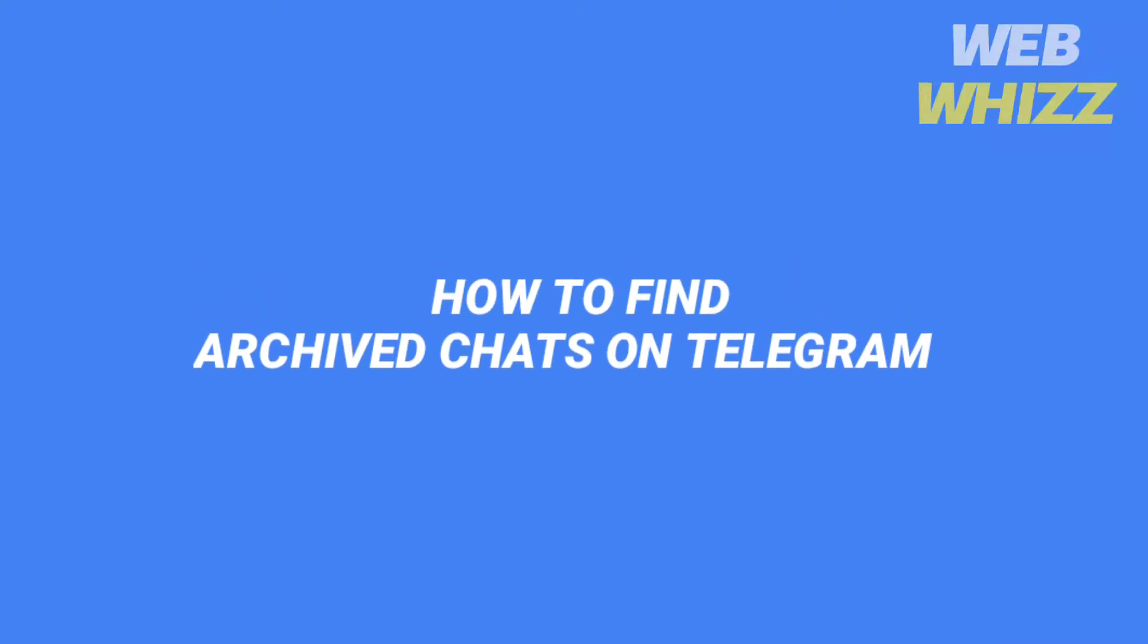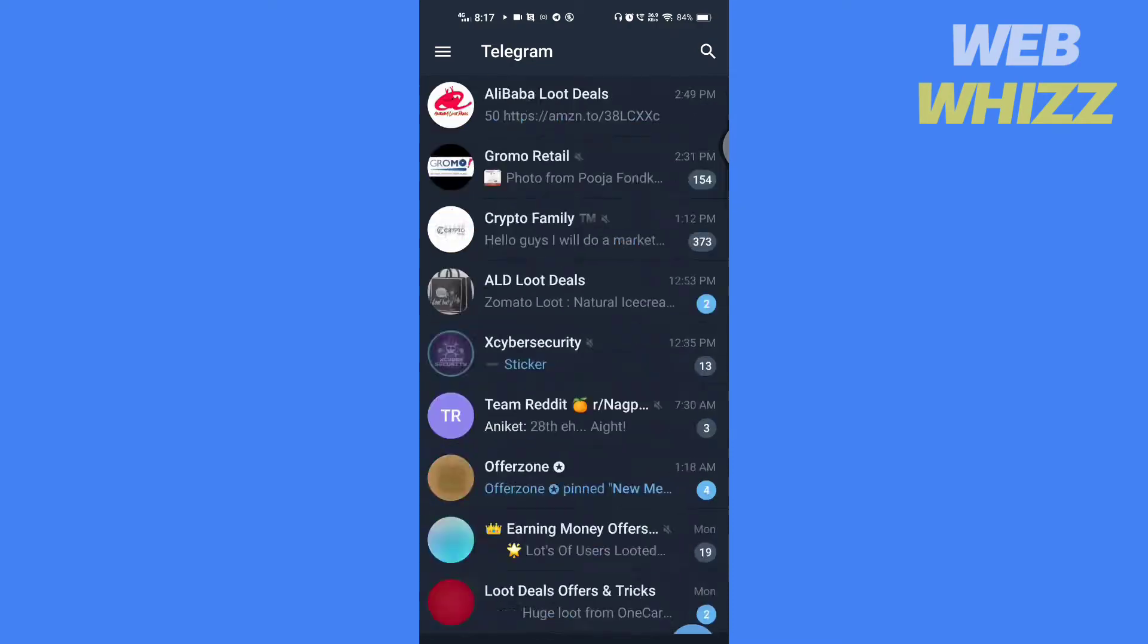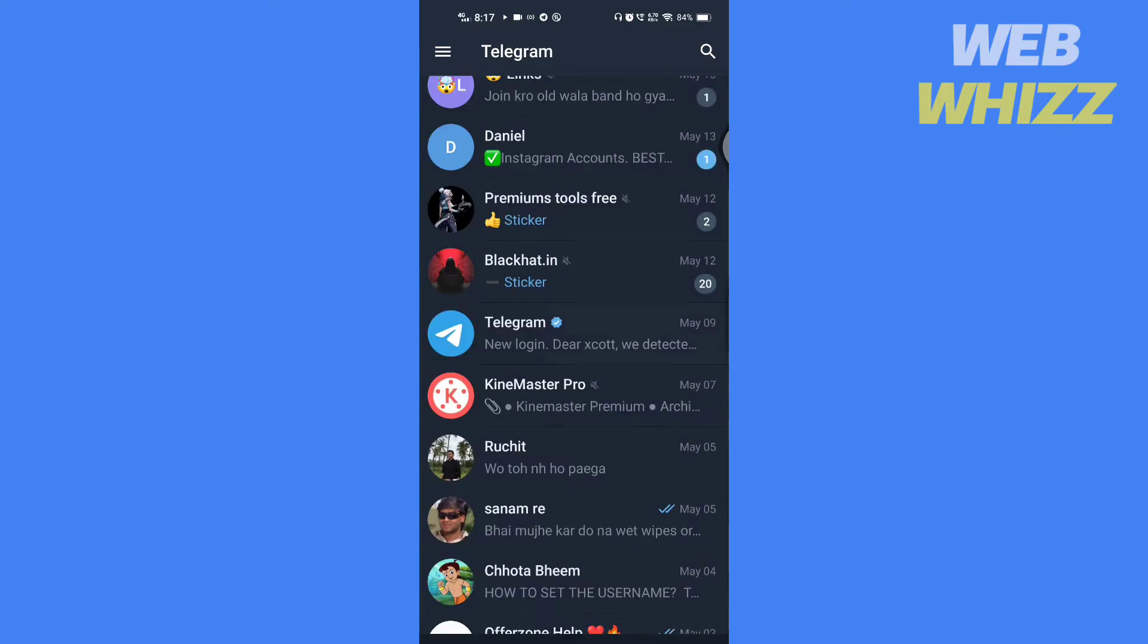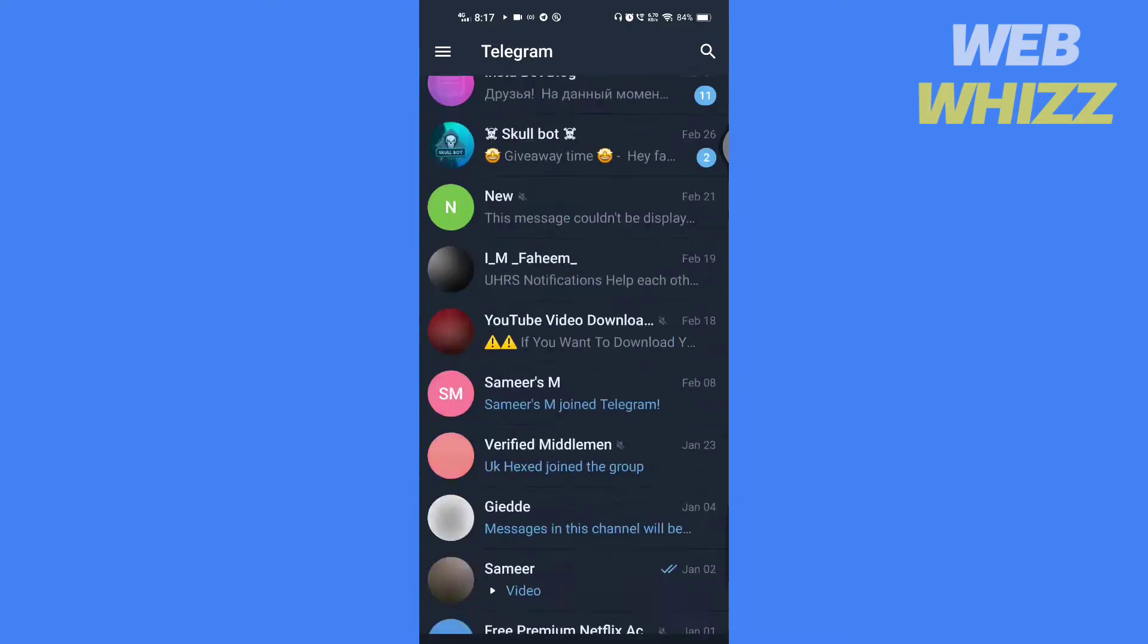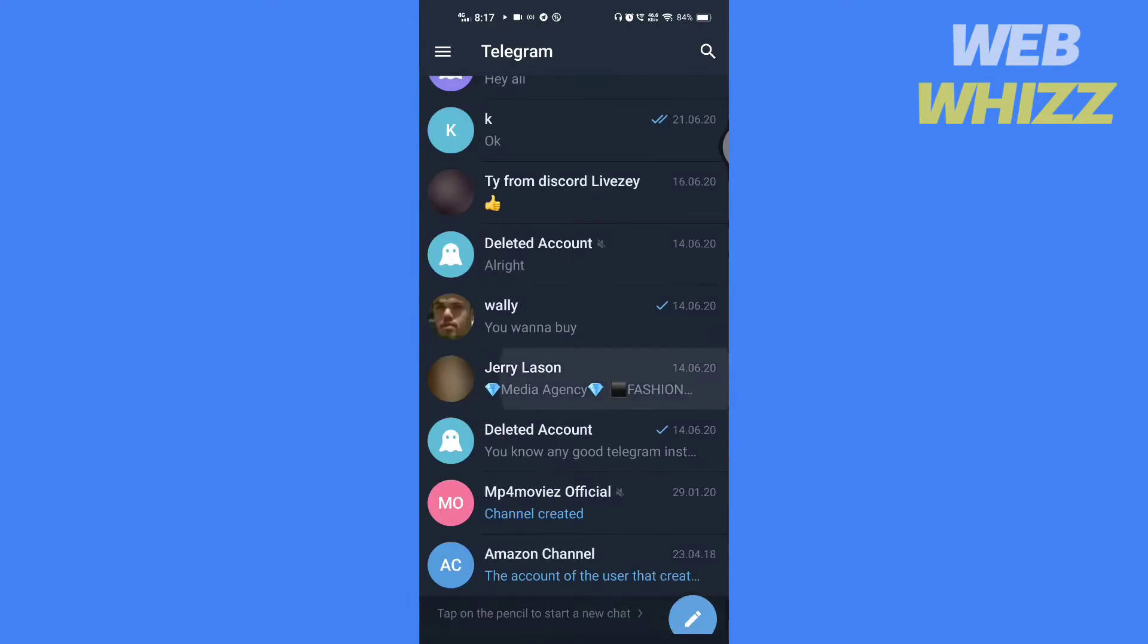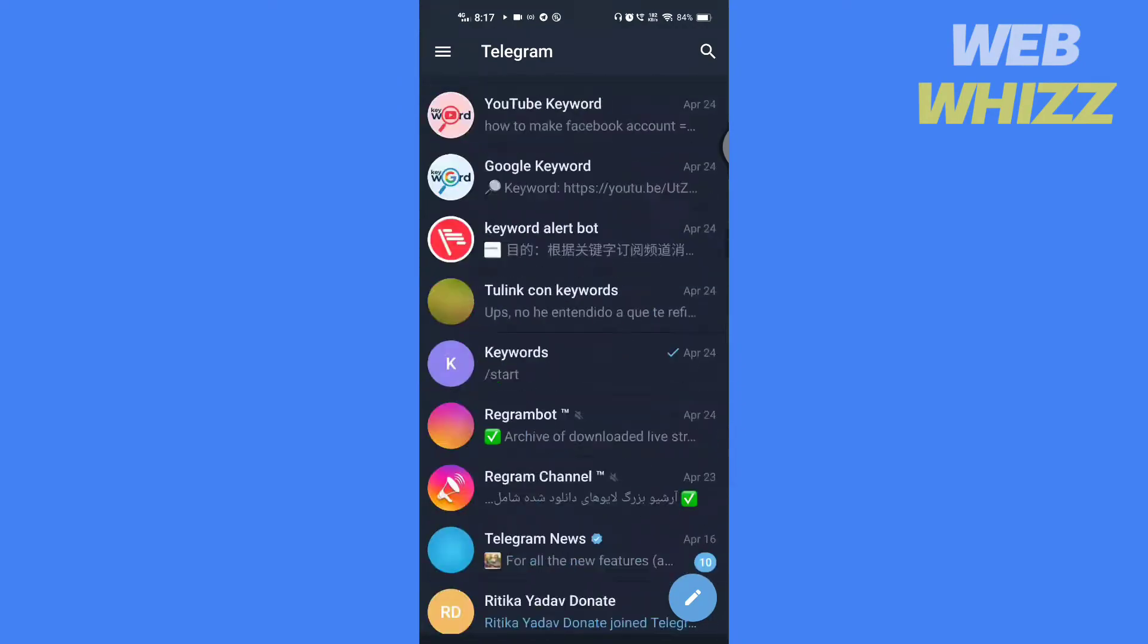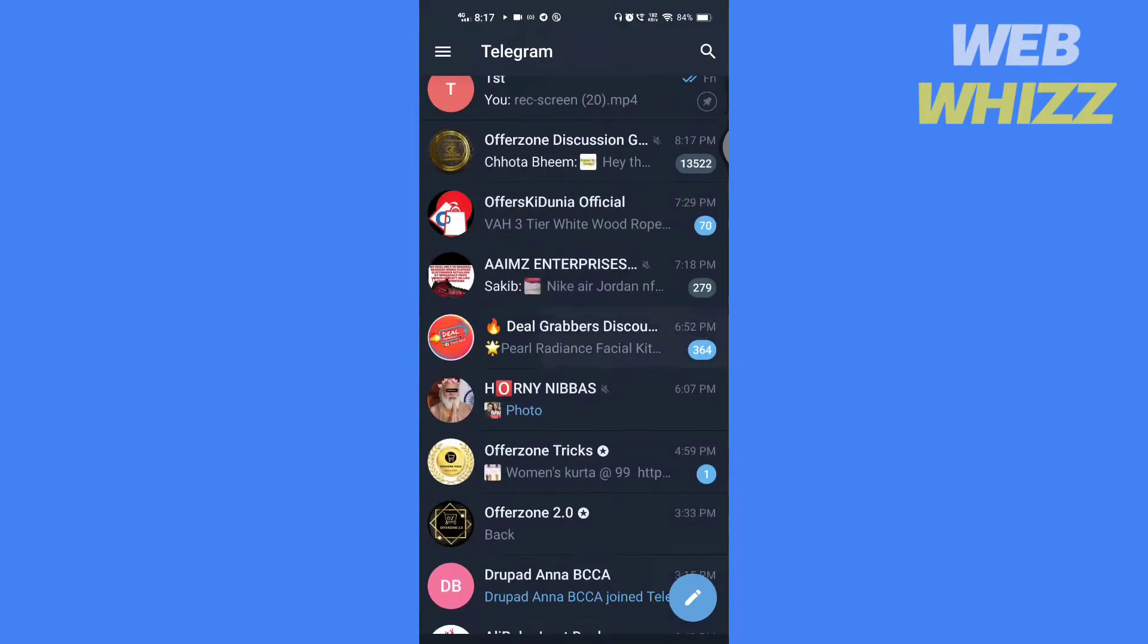How to find archived chats on Telegram. Hello and welcome to our channel. In this video I will show you how you can find archived chats and how to unarchive them.